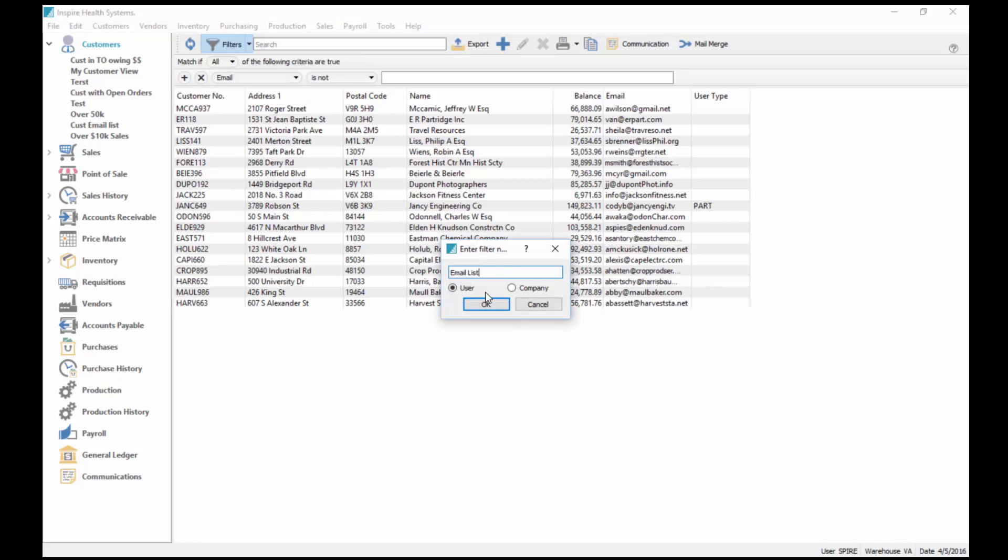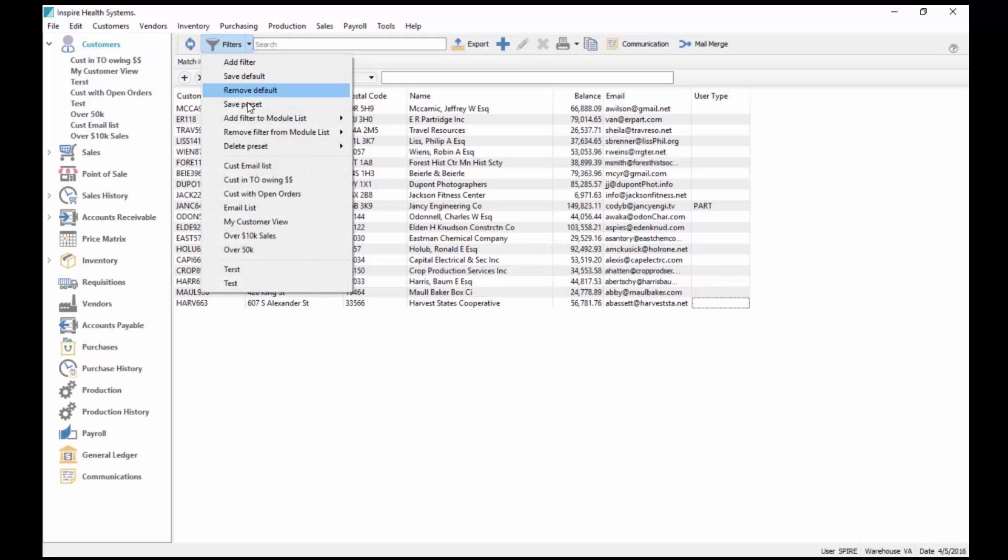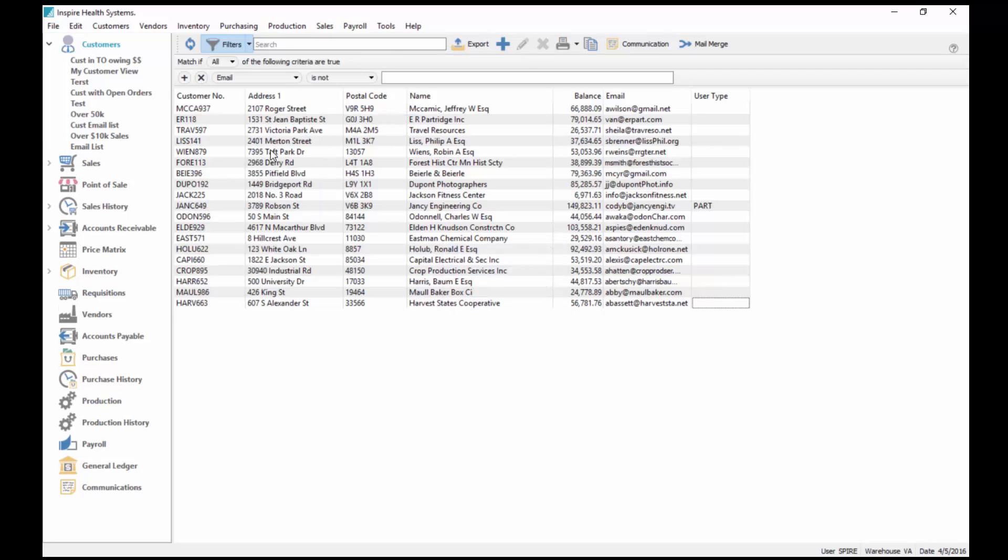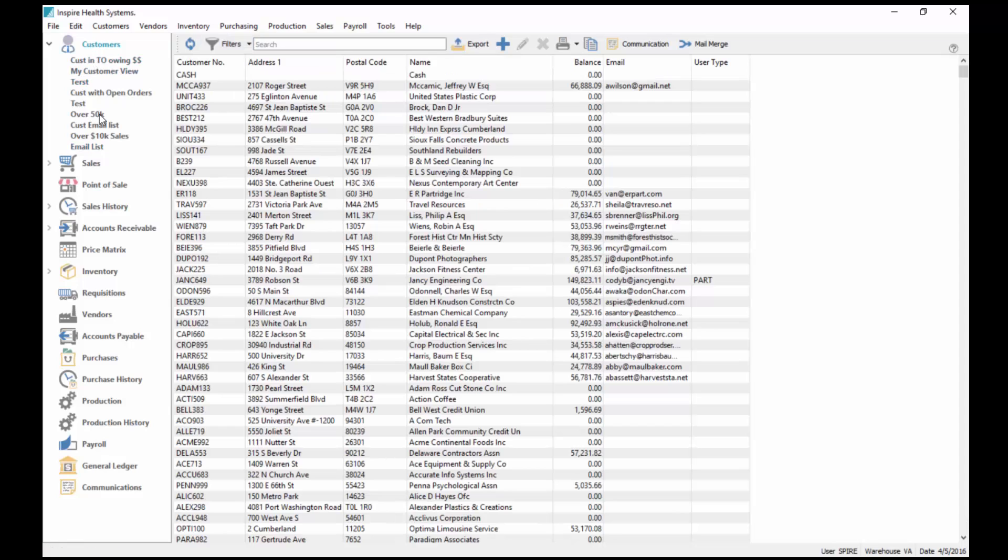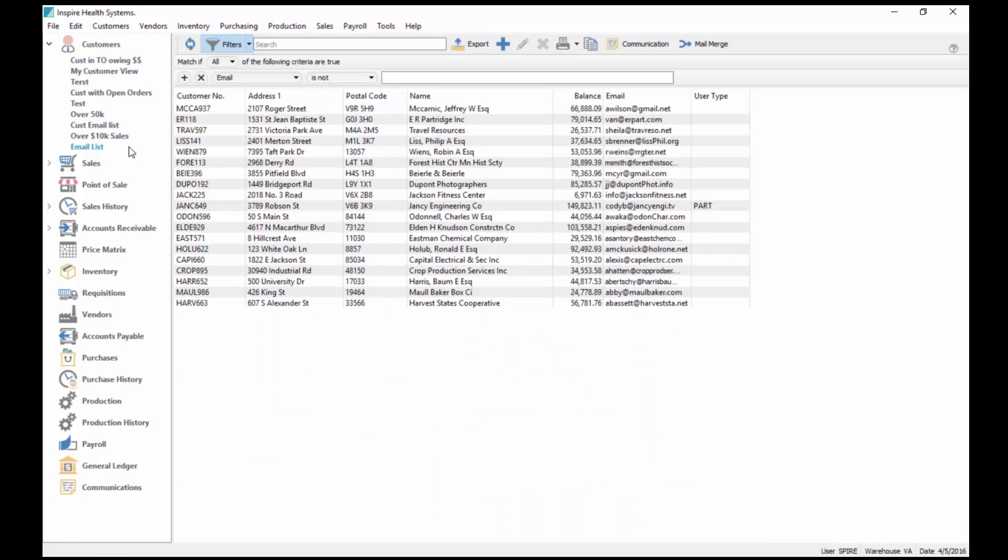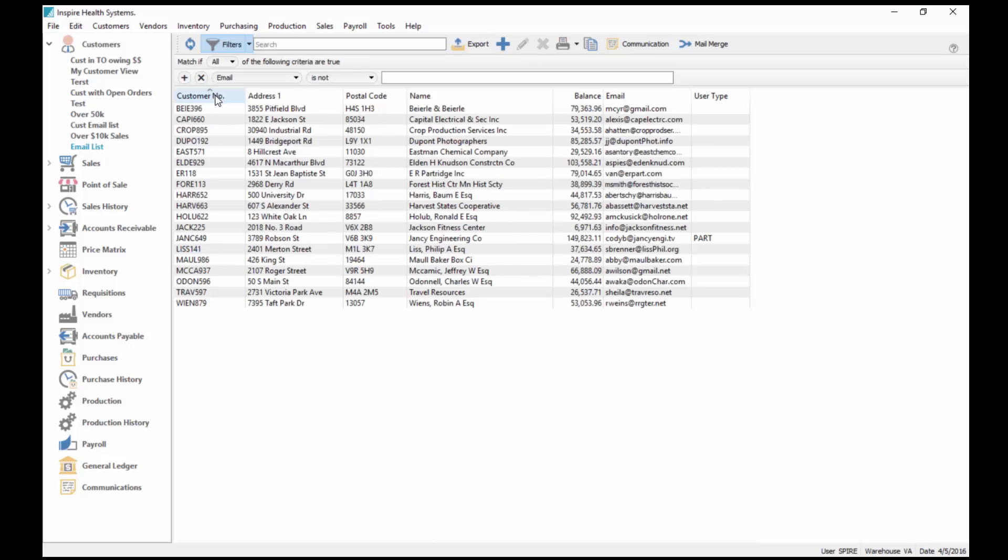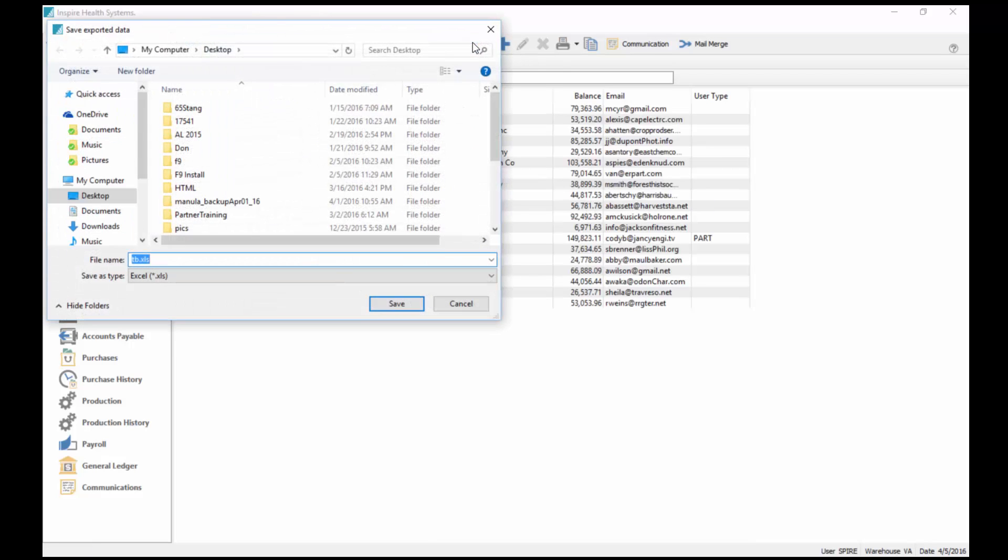I'm going to resave this and I'll just save this as preset, call it email list, and I'll even add that onto my filter. So I've got my email list now. I can go to all customers and I can bring just my email list up.